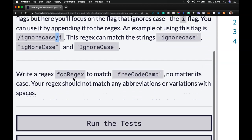Write a regex, fccRegex, to match FreeCodeCamp no matter its case. Your regex should not match any abbreviations or variations with spaces.